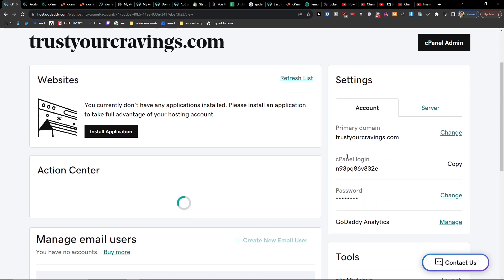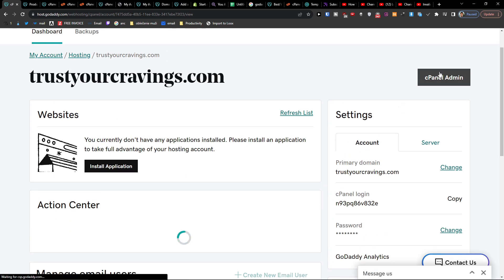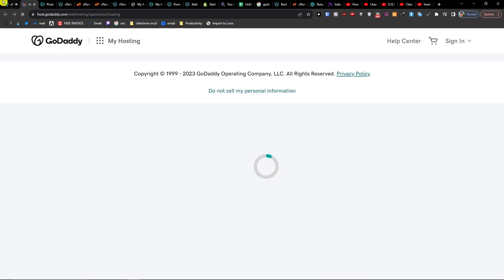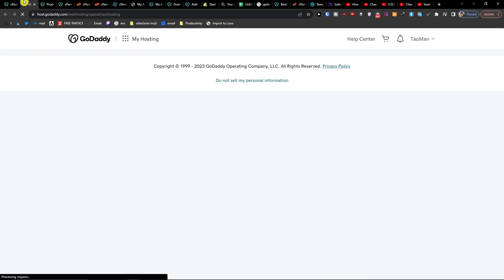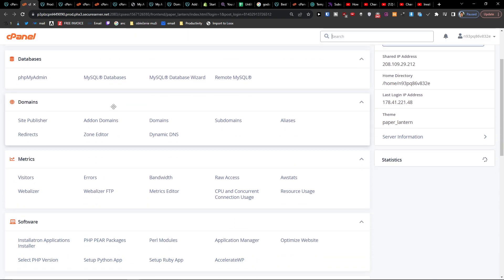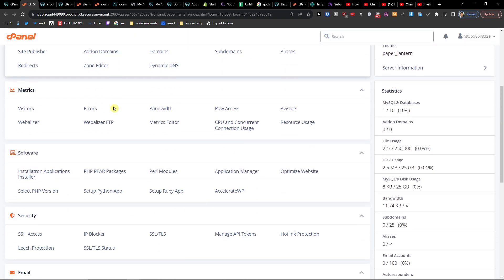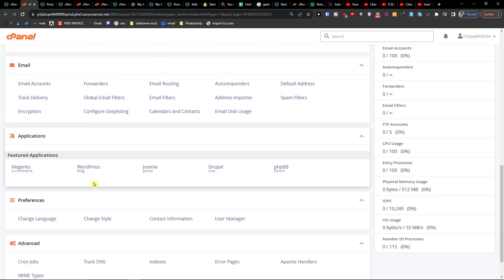Now you want to click on the cPanel Admin. On the right side you're going to find it right here, and when you scroll down below you're going to find WordPress — so click on that.